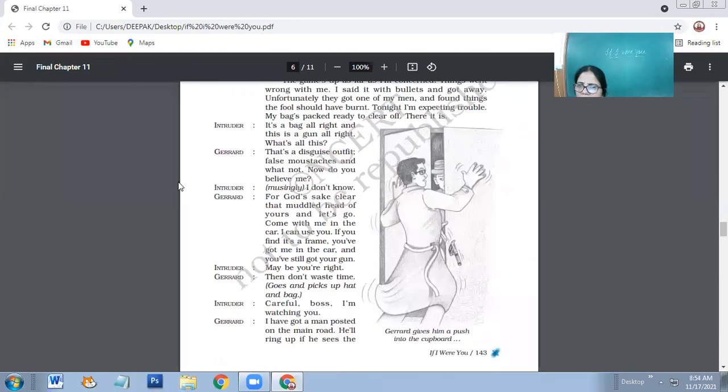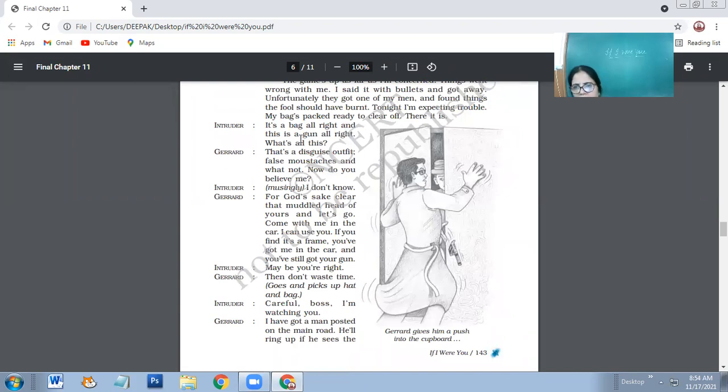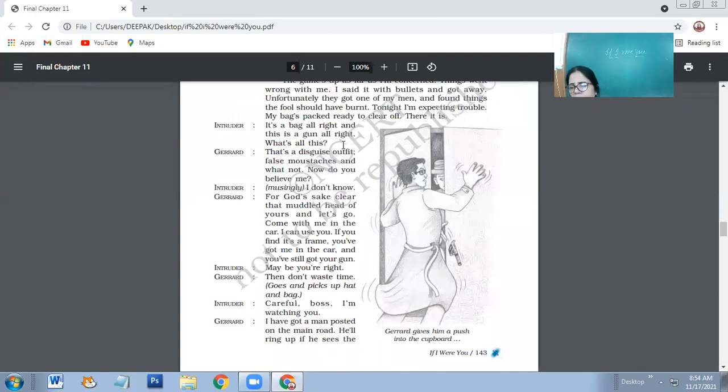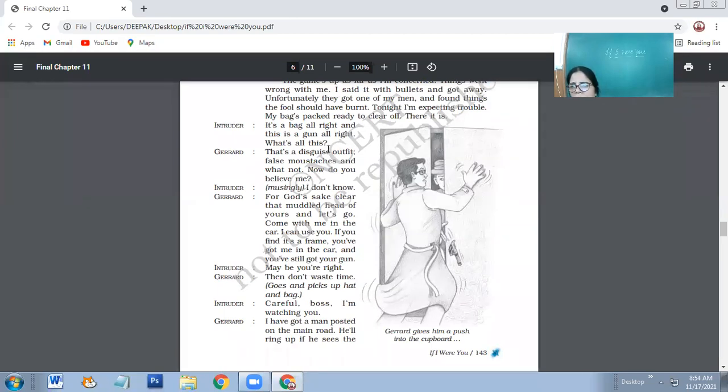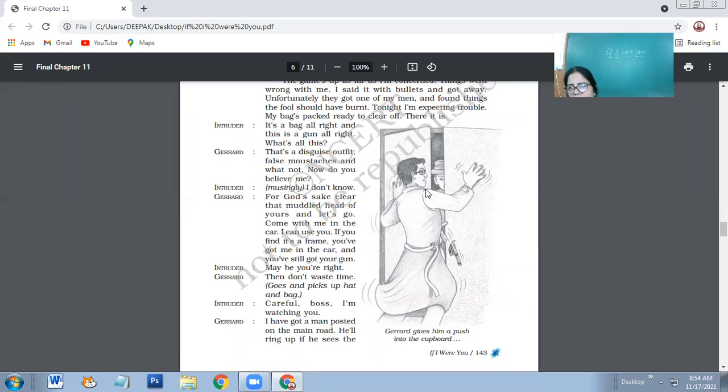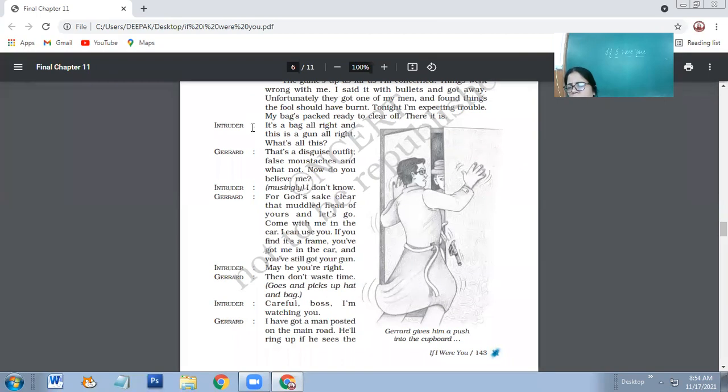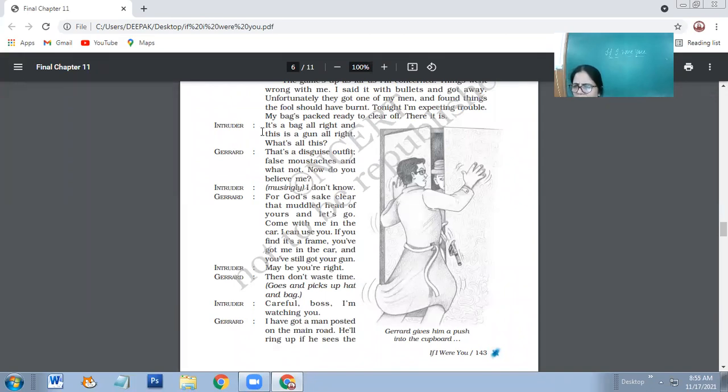Then intruder says: It's a bag, all right. And this is a gun, all right. What's all this? Then intruder starts thinking like maybe Charet is right or not. Then he looks at the bag, which was already packed. Your children might be remembering that in the very beginning of the play, we found that Charet was talking to somebody and side by side, he was packing his bag. So intruder is able to spot that bag and the gun was also there.